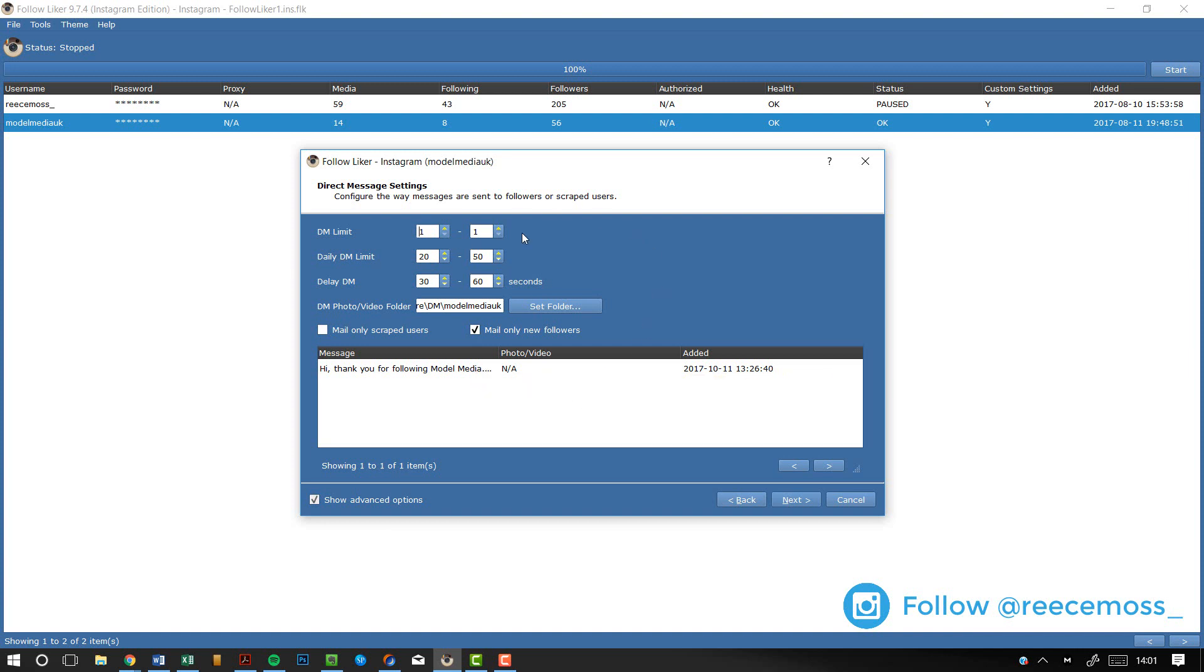So, set your settings to this. So, DM limit, 1 to 1. Daily DM limit, 20 to 50. Delayed DM by 30 to 60 seconds. Okay, now, I'm going to explain what all of this is in a minute, but I'm going to show you the rest of the settings.